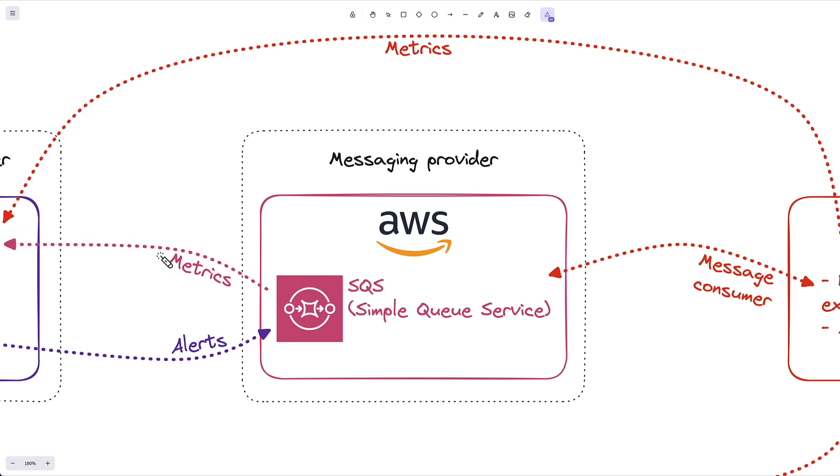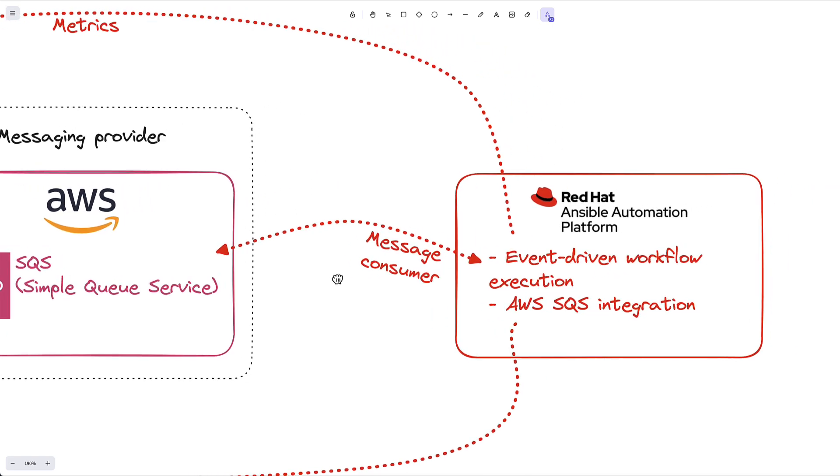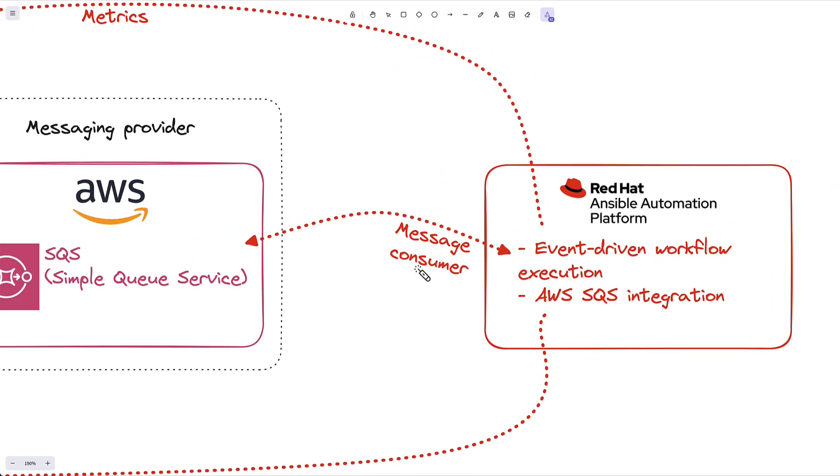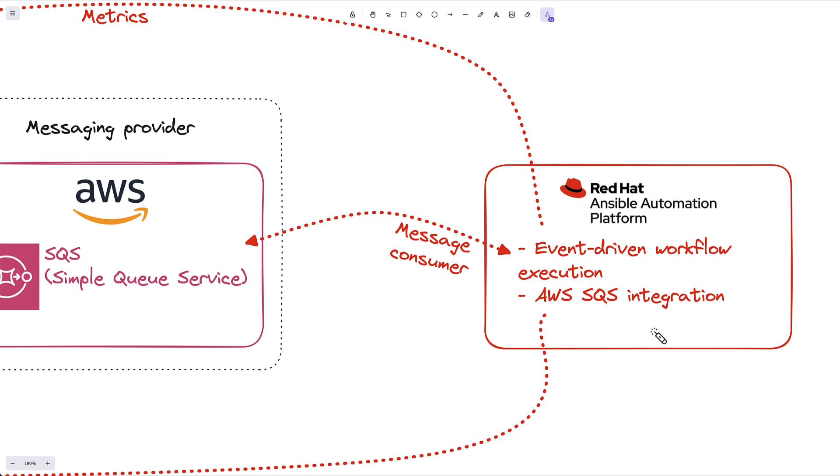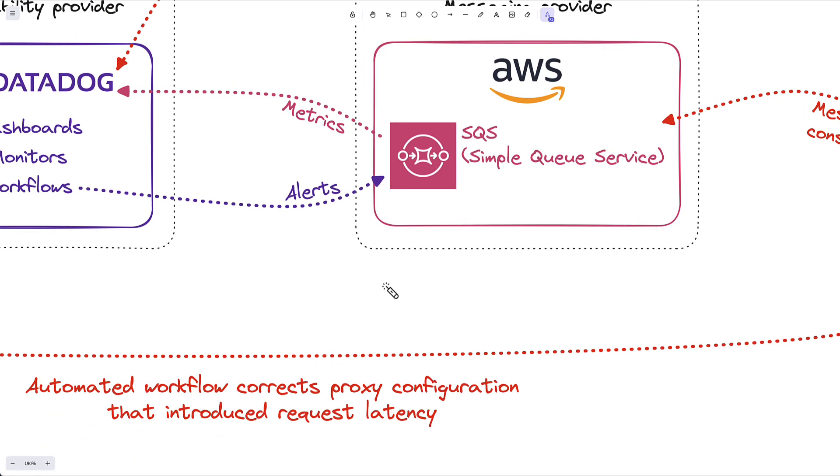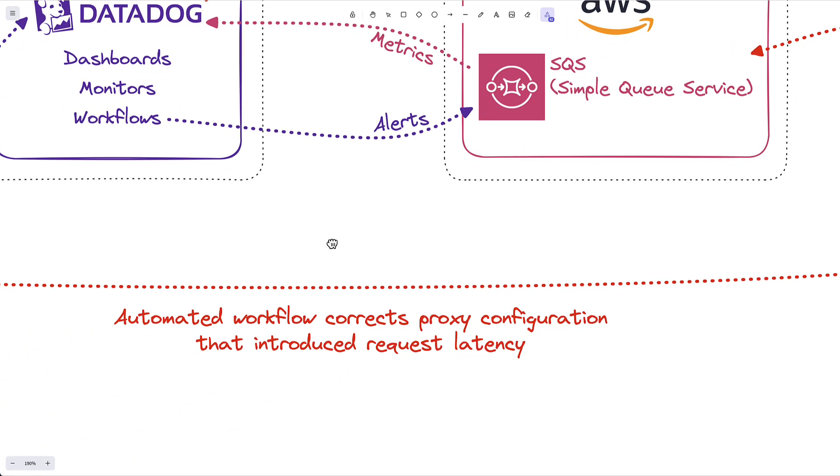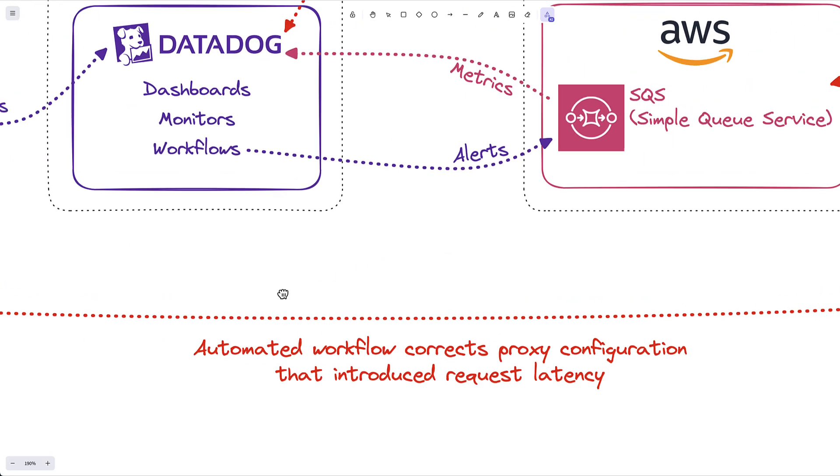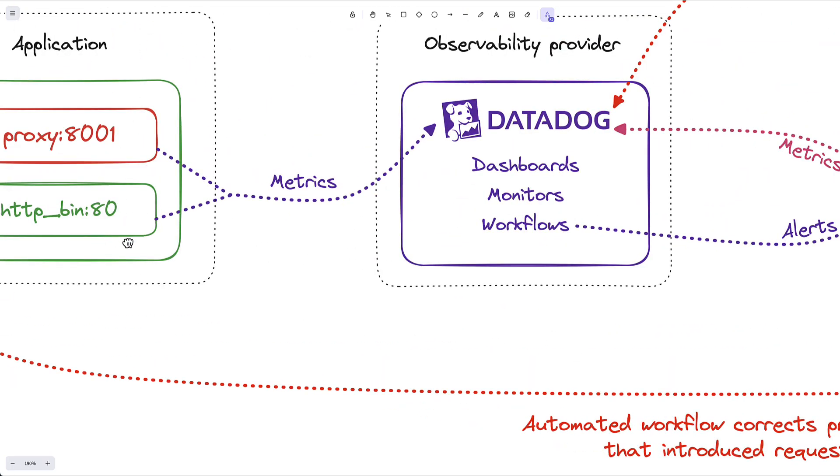Now, as I said, Datadog is the event producer and Ansible is the event consumer. We can use our AWS SQS integration for Ansible to consume these messages and then we can execute event-driven workflows in response to these messages. I'm just using the outputs of these monitors to kick off some automated workflow, which corrects my proxy configuration.